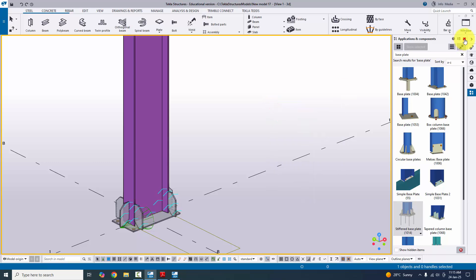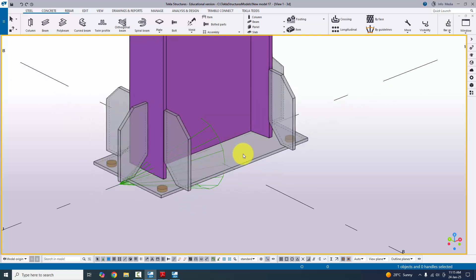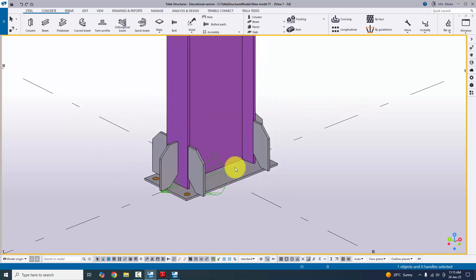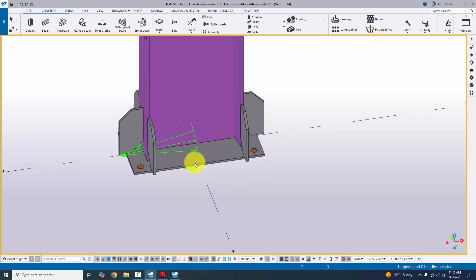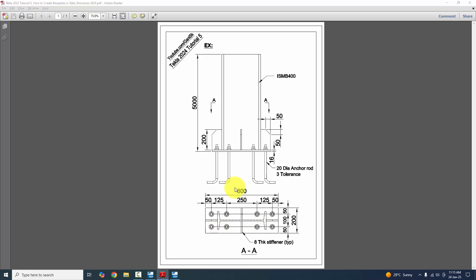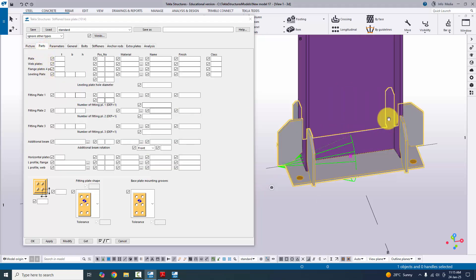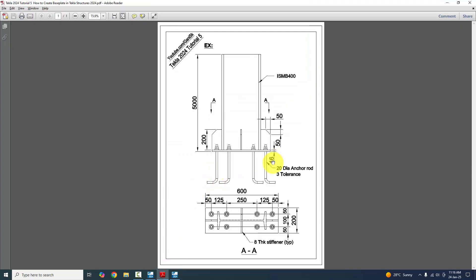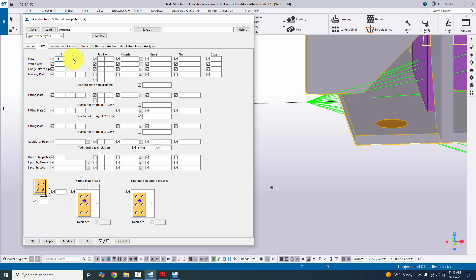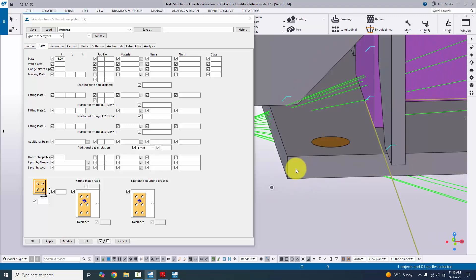Close the components window and go to 3D view. Use Shift+4 for render view. Now double-click on the base plate to edit it. Go to the Parts tab — here you can change the base plate thickness. In our example the base plate thickness is 16 mm, so enter 16 mm and click Modify. The base plate thickness is now 16 mm.